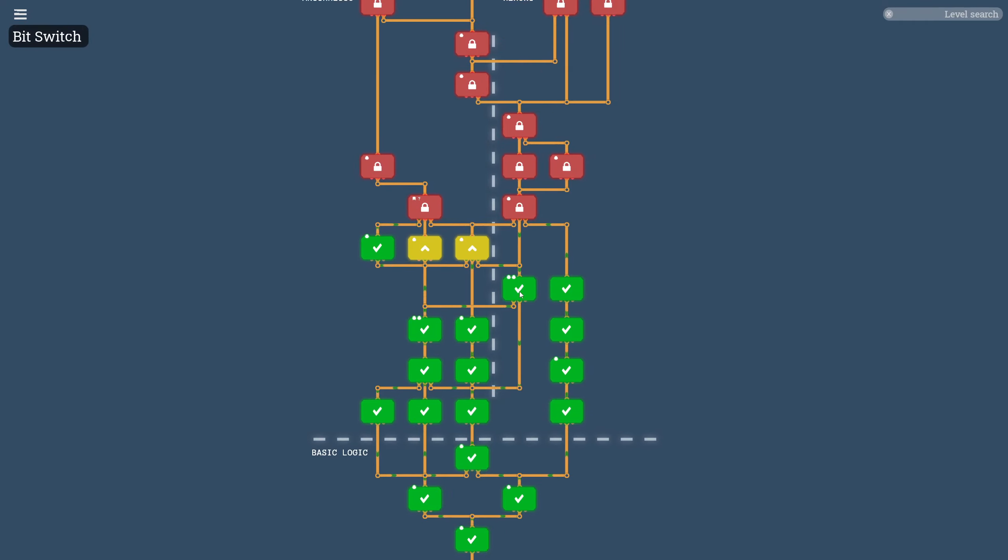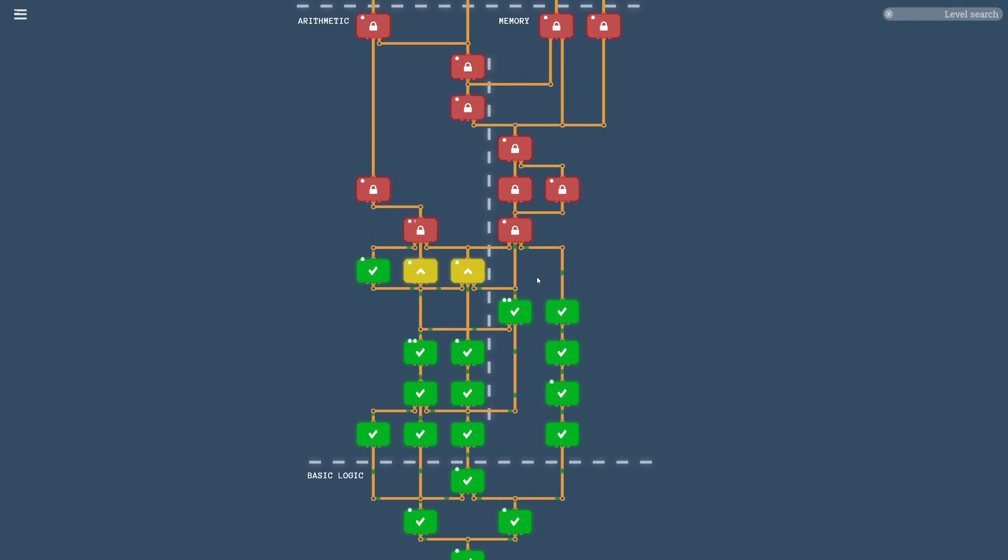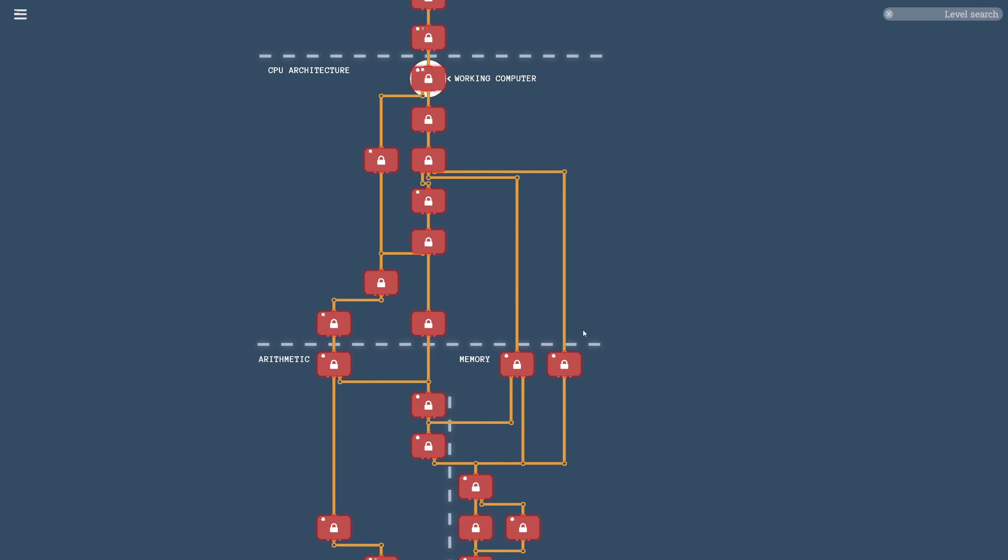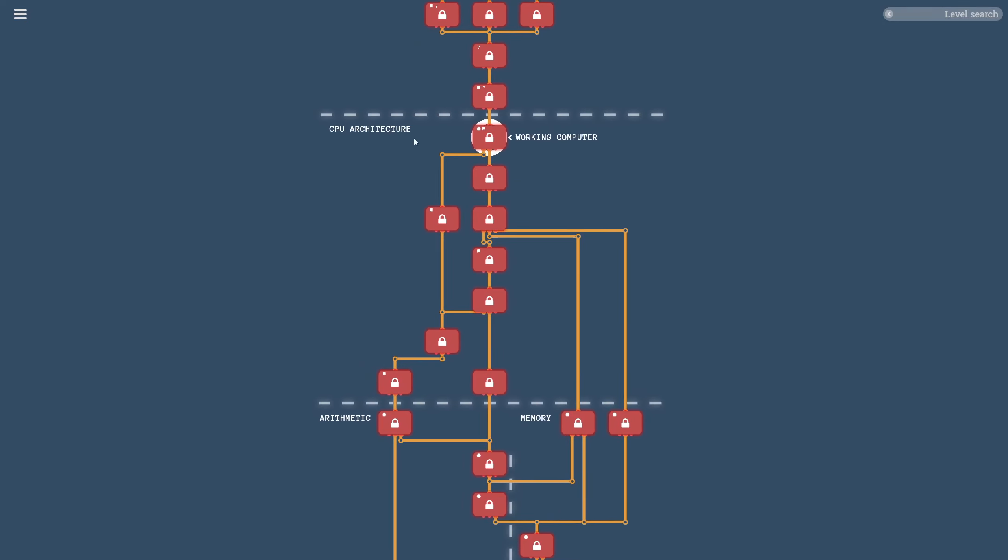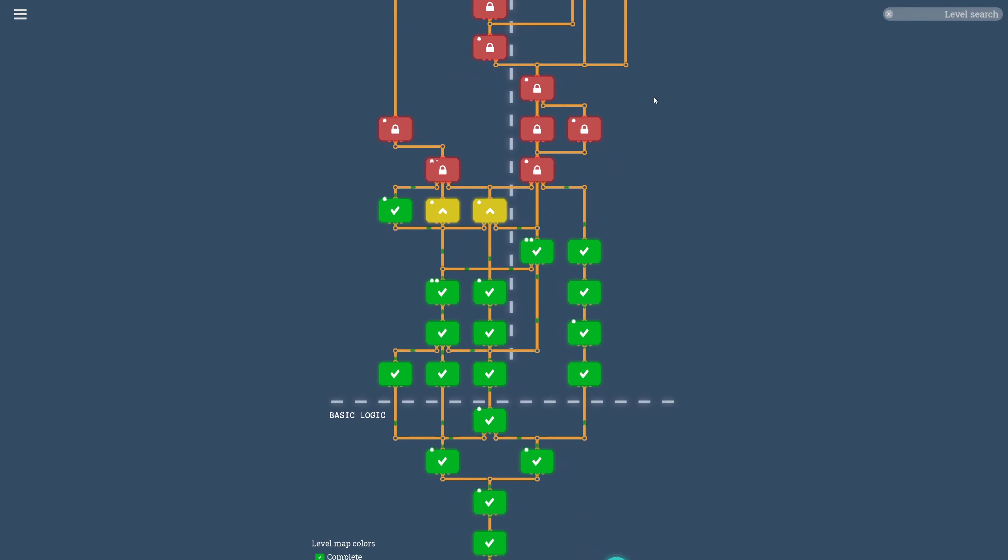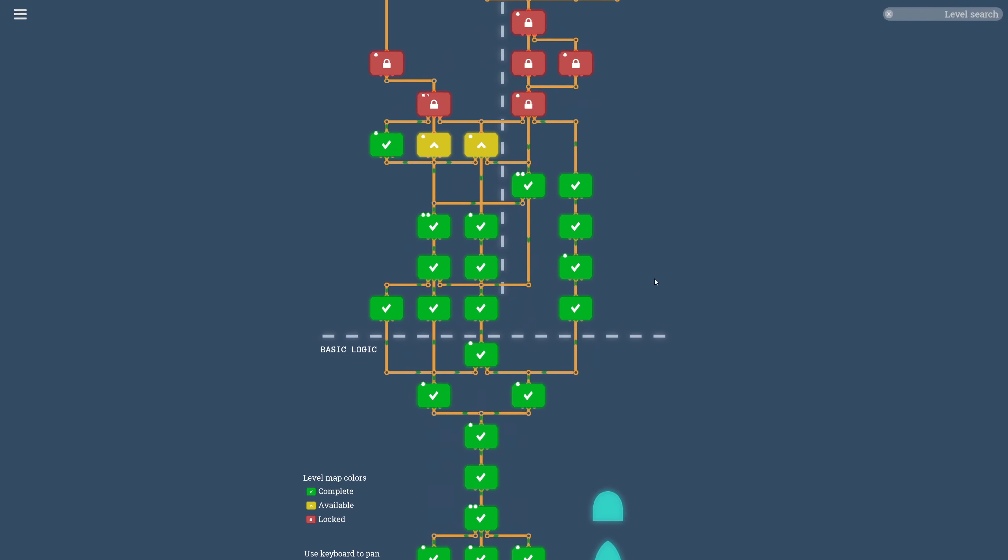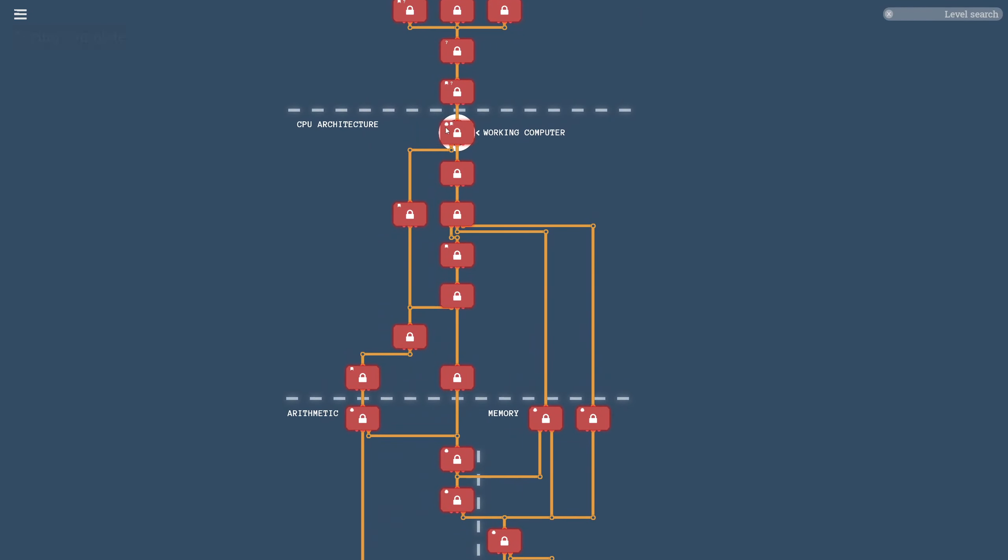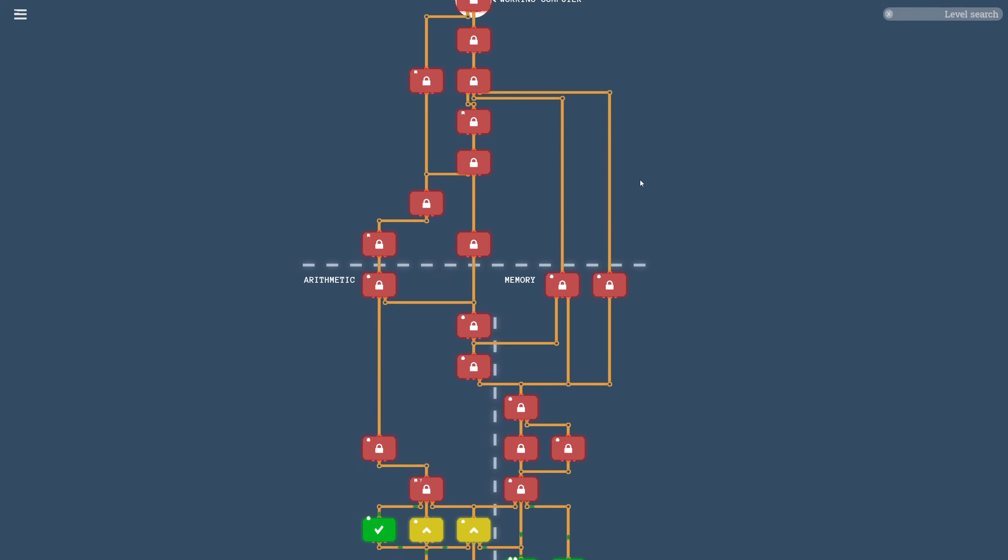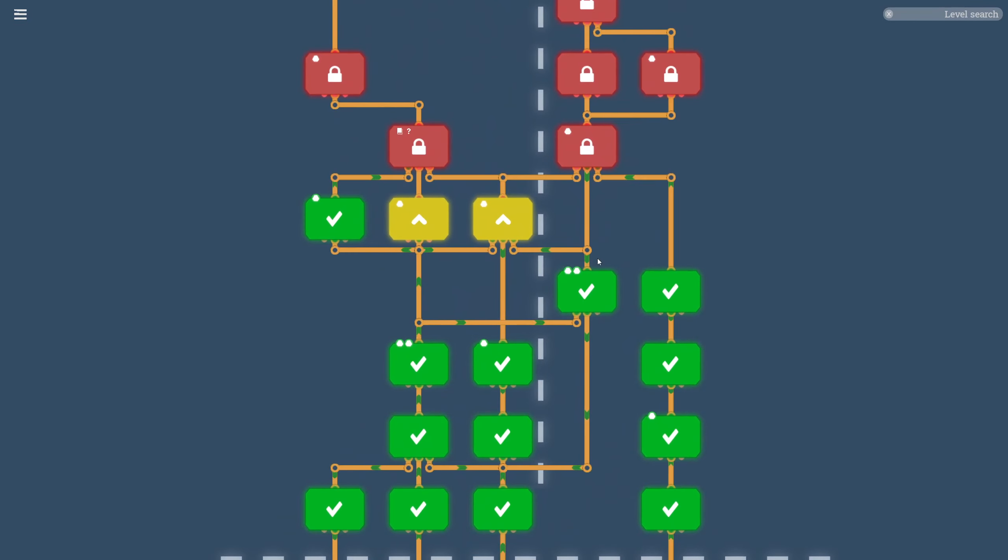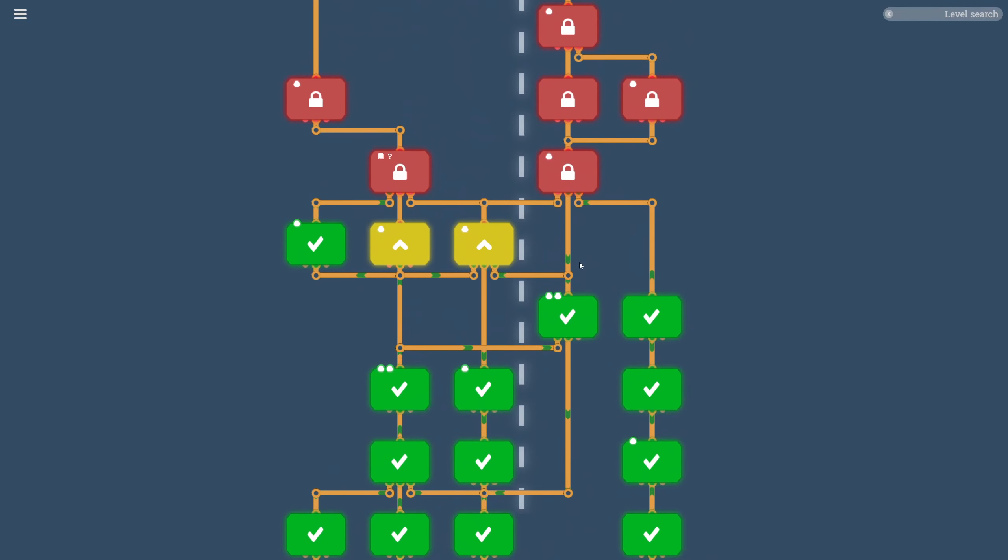And with that, I think we're going to call it there. Thanks for tuning in to this episode. We learned some interesting things, like this bit switch in particular is a very new sort of mechanic. I'm excited to keep going through arithmetic and memory. Before too long, we're going to be at CPU architecture, and it seems far away still, but when you look at where we've come, I don't think it's going to be that long before we're at the working computer. Thanks for tuning in to this episode of Turing Complete. See you next time.